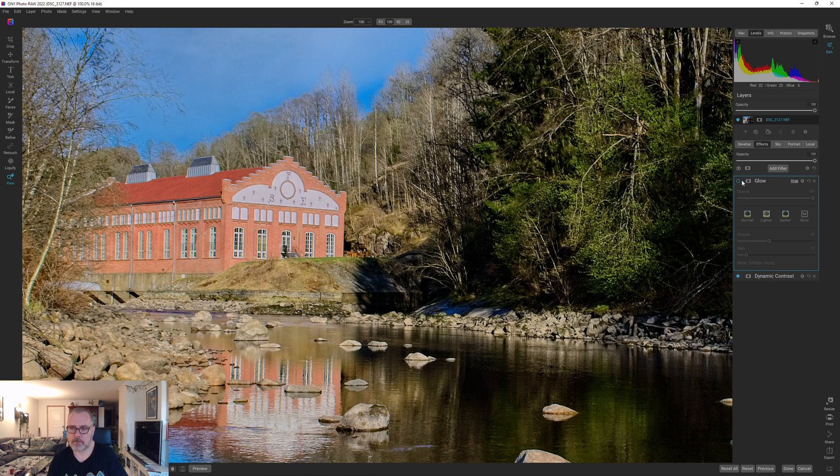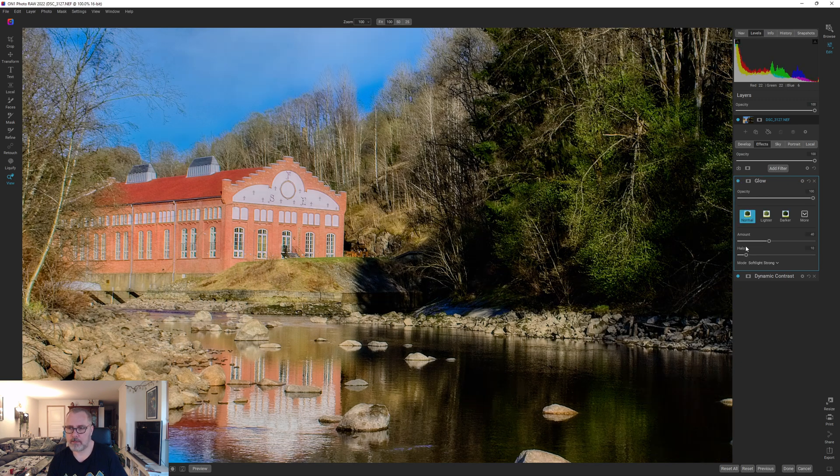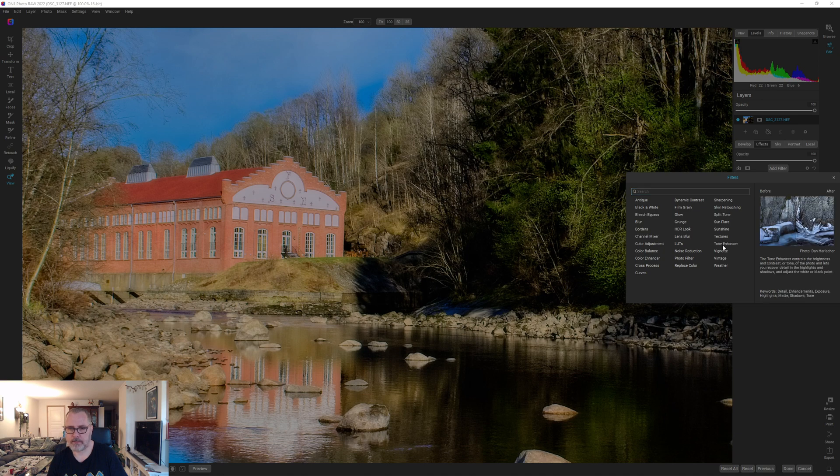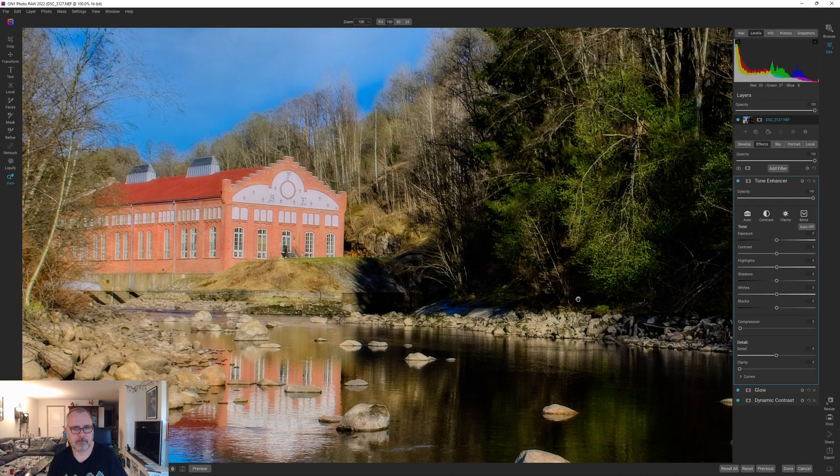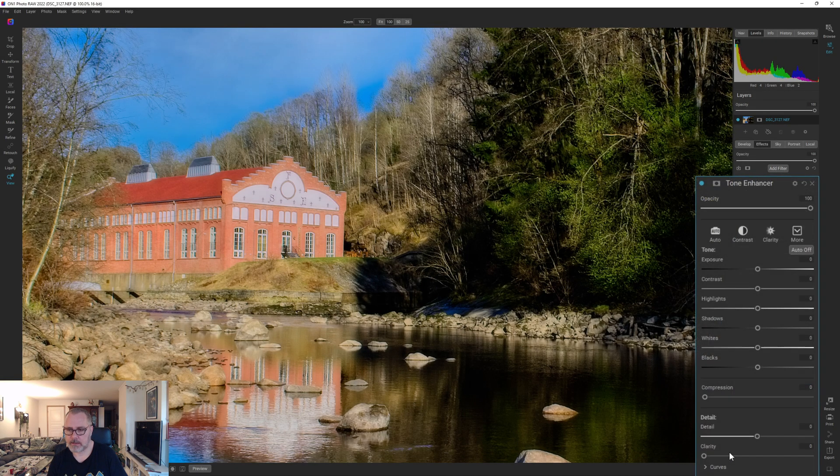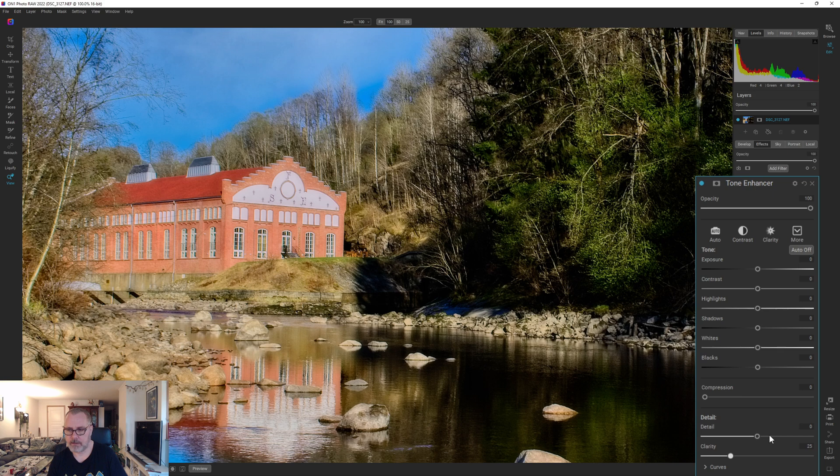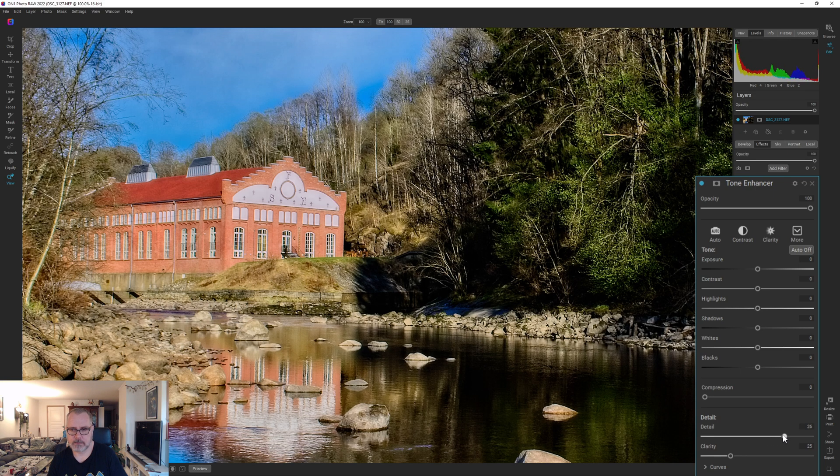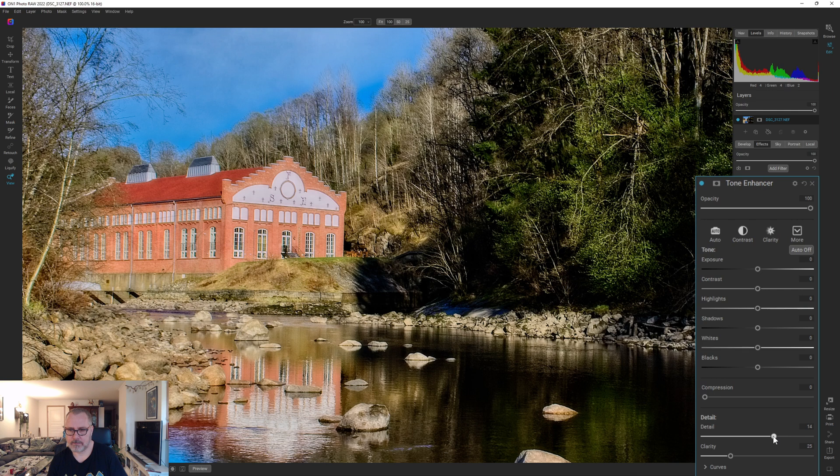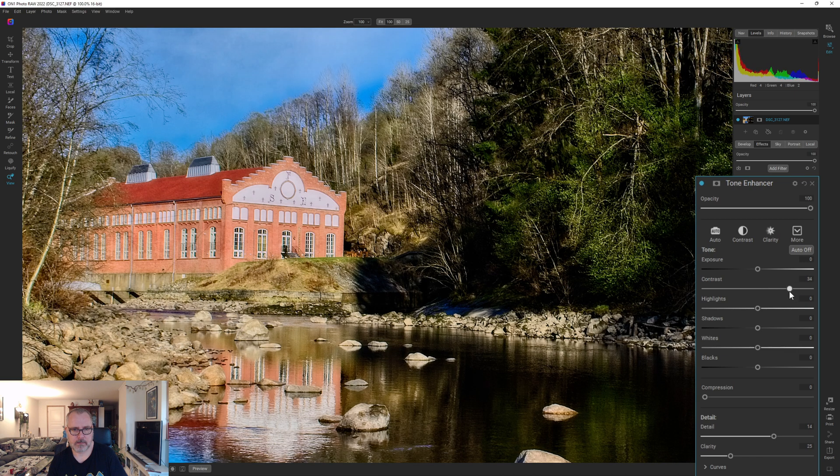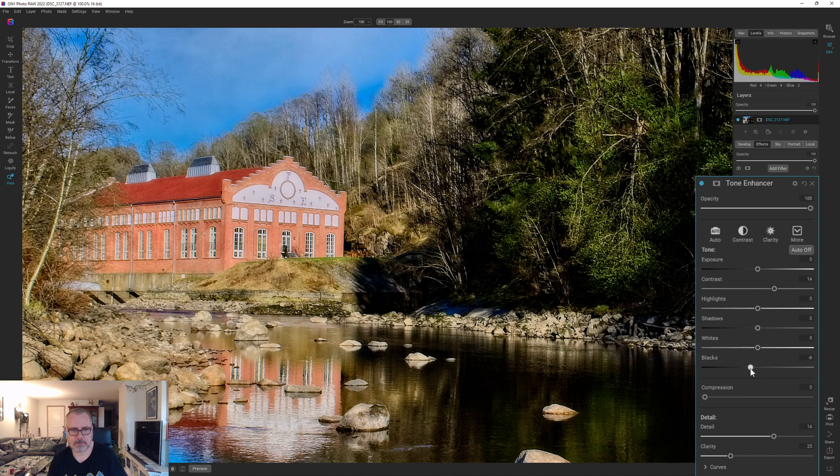So we are going to drop a tone enhancer here and let's bring up the clarity and let's add some details like that maybe, and some contrast as well.